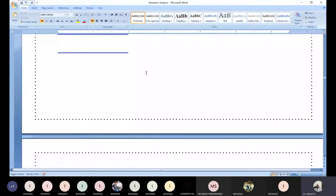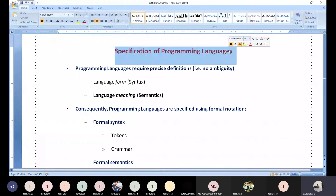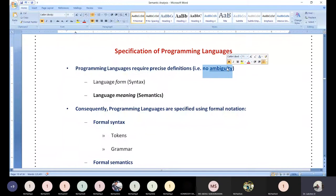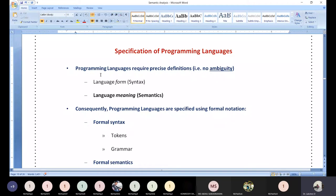Before diving in, there are a few things you need to understand about the specification of programming languages. Programming languages require precise, formal definitions. When developing a compiler, everything must be deterministic — no ambiguity, no non-determinism. This is why we convert NFA to DFA: computers accept only ambiguity-free input.